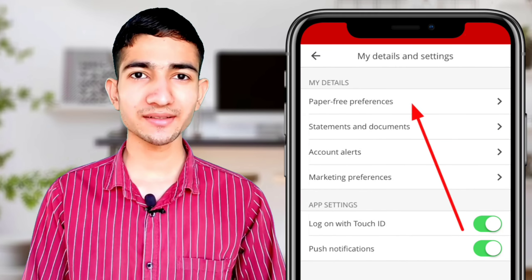Now you have to come back to this menu and open Statements and Documents option. You can choose your account and download your PDF on your mobile phone, and you can also view this statement. Now we are going to learn about the second method.